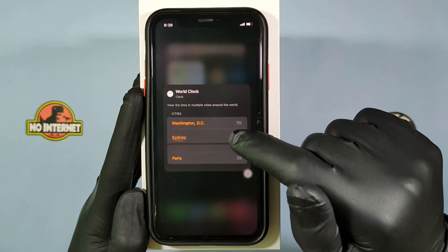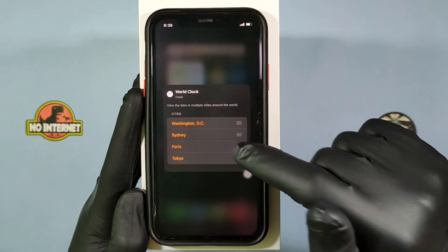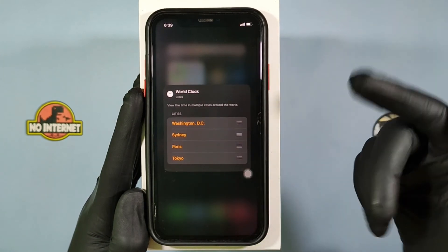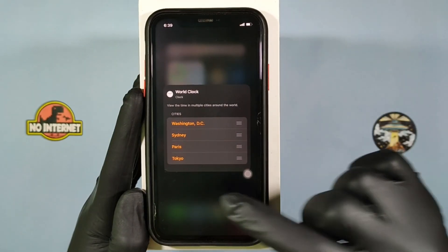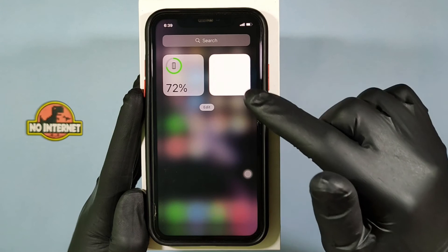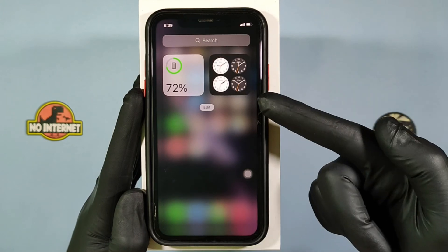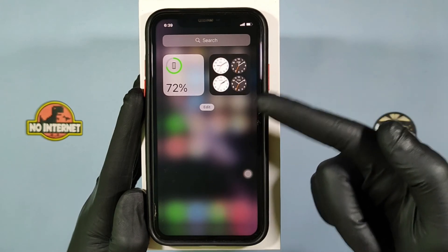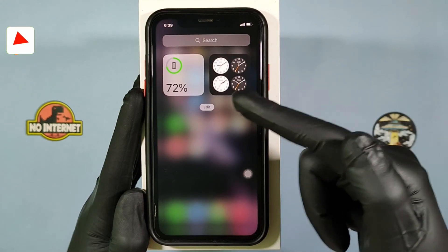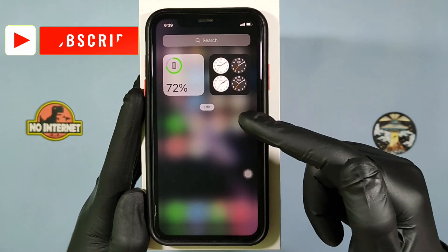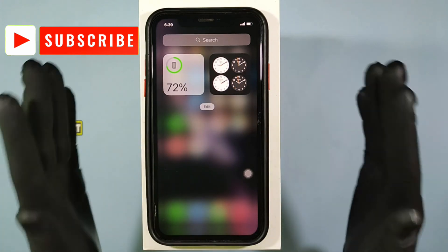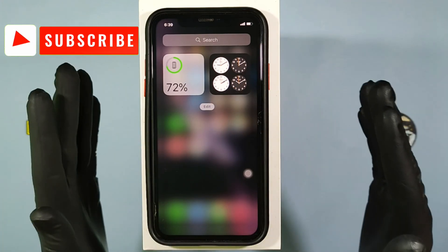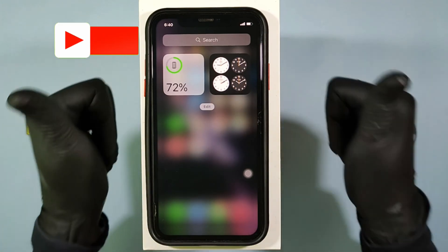You can also swap the serial order like this. You have successfully added multiple world clocks on the iPhone home screen. I hope this video helps. Thanks for watching.